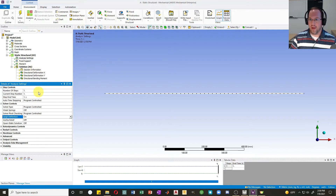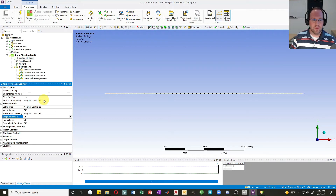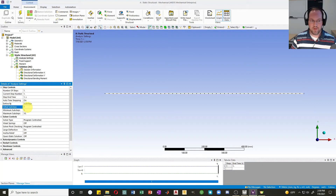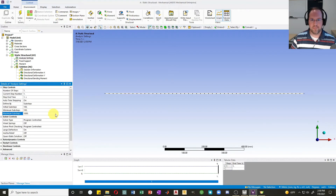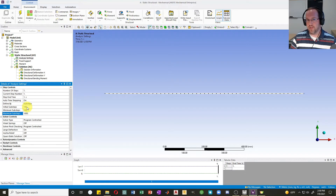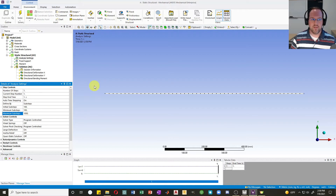Once we turn on large displacement, your problem becomes a nonlinear problem even if you have perfectly linear elastic elements. Whenever you have a nonlinear system, we'll have to check our solution to make sure we're doing an iterative process to solve it. My auto time stepping is program controlled — that's usually fine for simple cases, but I like to turn it on manually and define sub steps. I'll set my initial sub steps to 100, my minimum sub steps to 100, and my maximum sub steps to 1000. That means at a minimum it's going to divide up my load application into 100 smaller increments, solving incrementally rather than applying all the load at once.